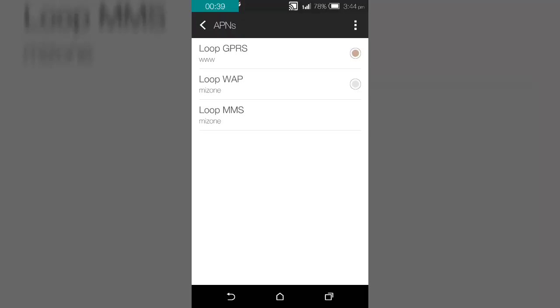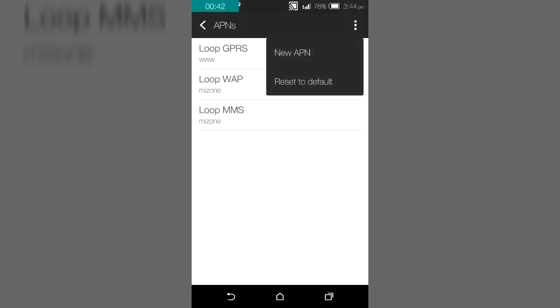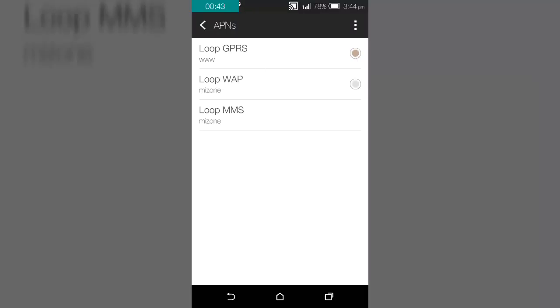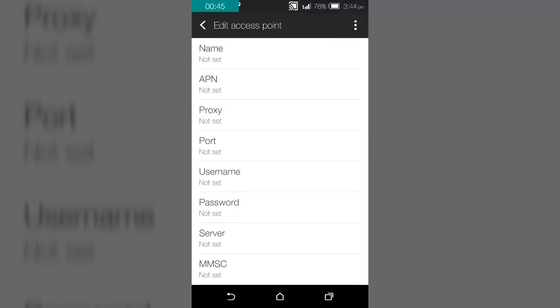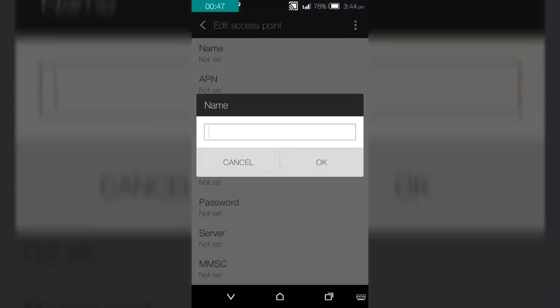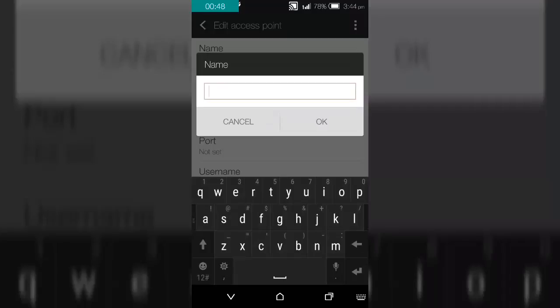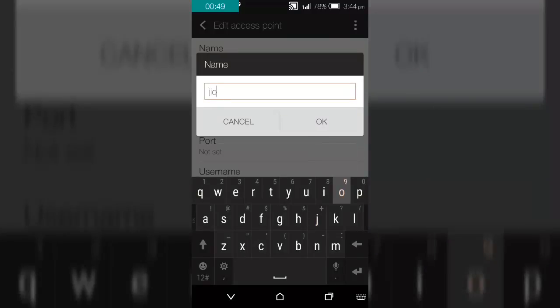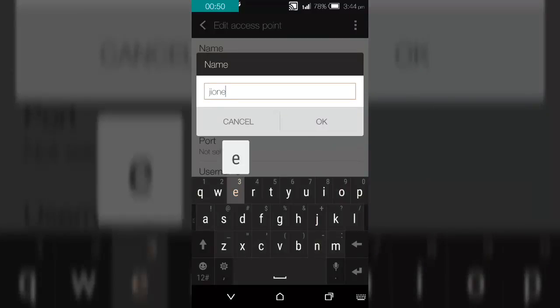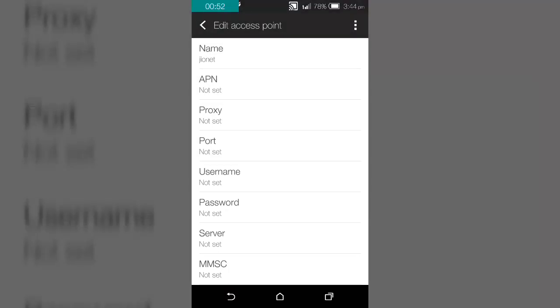Create new APN. Click on the name, type as geonet, and also APN type as geonet.